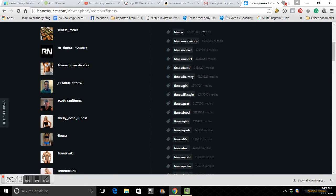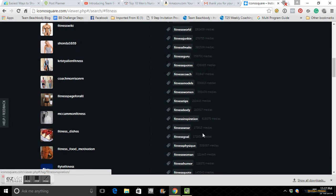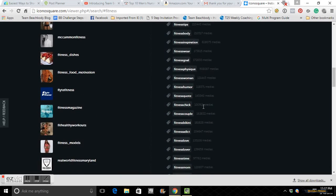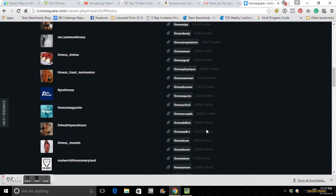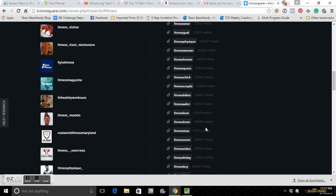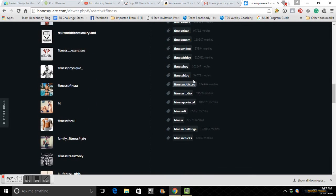So if you do hashtag fitness, the chance of you getting seen by someone is not very good. That's why you want to get down here. Even the word fitness in general isn't the best hashtag to use. But as you go down, it's going to be more and more specific. Fitness chicks is still 62,000 hits there or hashtags on that.